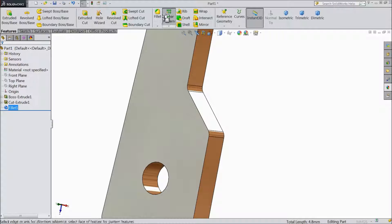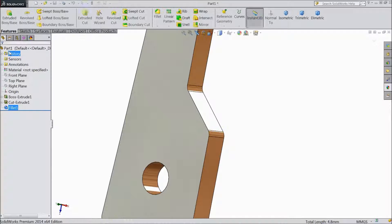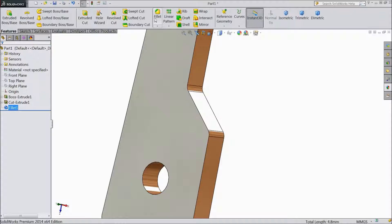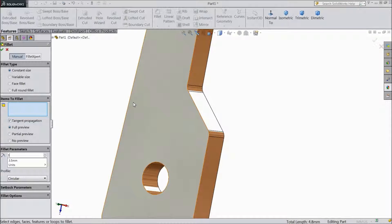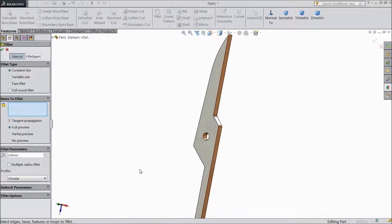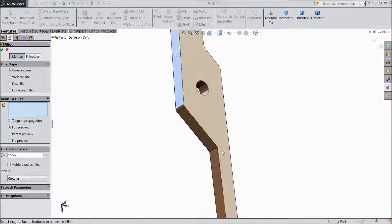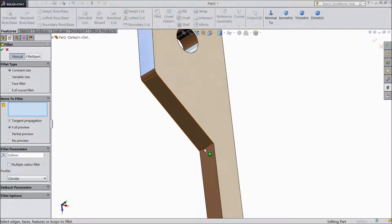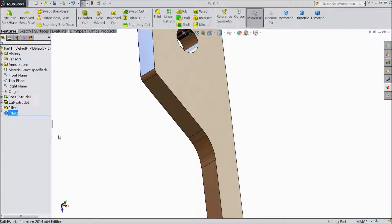Again choose Fillet, select 3mm, click OK.